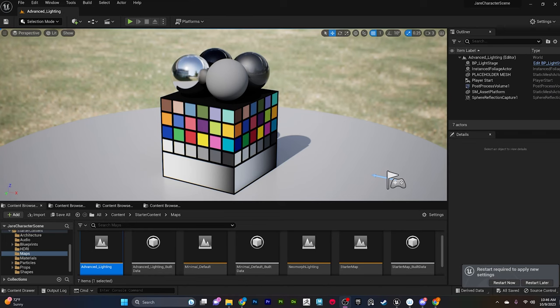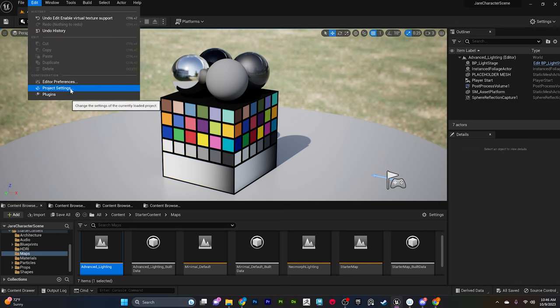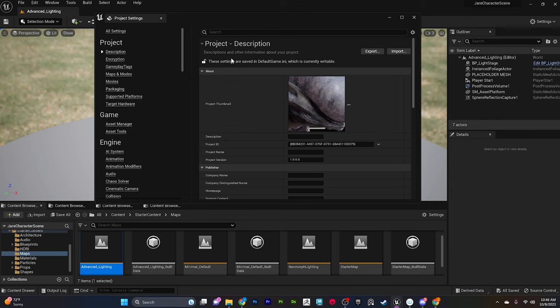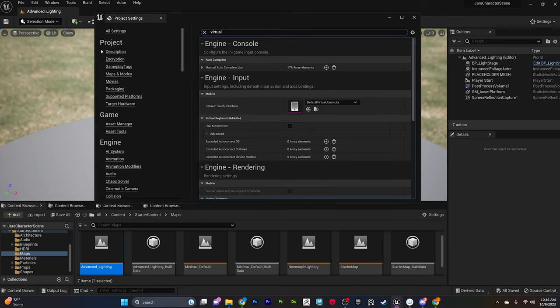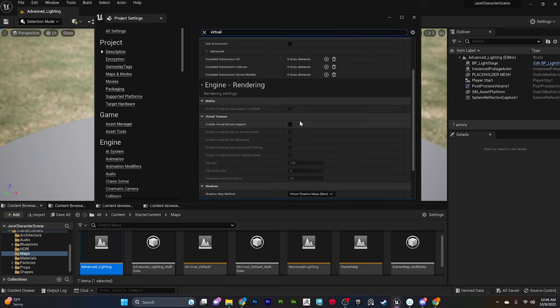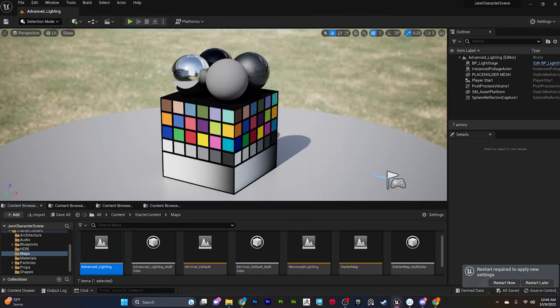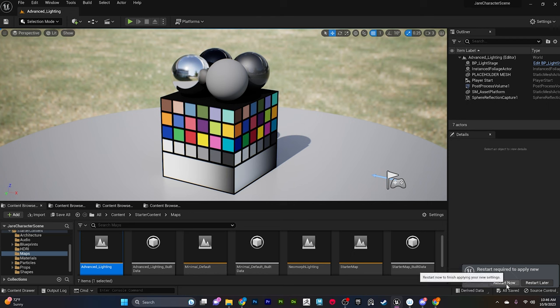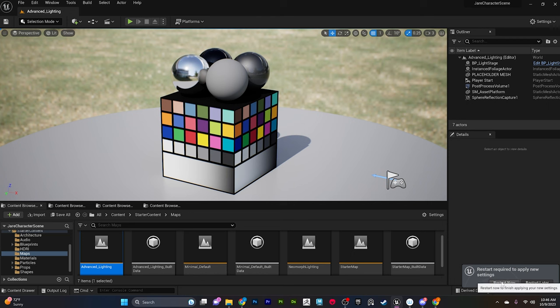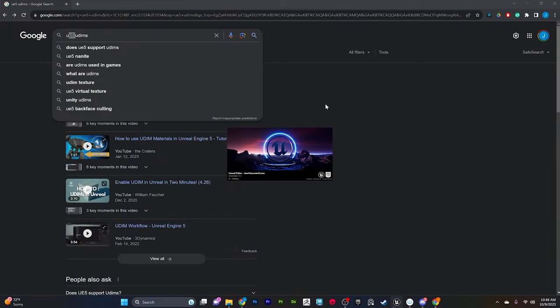To do that, the first thing that we're going to want to do is come over into UE5 and we're going to come up to our project settings. Once we have that open we're going to search for virtual. Then when we come down here to our virtual texture setting, in here we're going to enable these four switches. The main one that you do have to ensure that's checked is enable virtual texture support. Once you've turned these on you will get a prompt to restart the engine, so restart that and you should now be able to use your virtual textures.